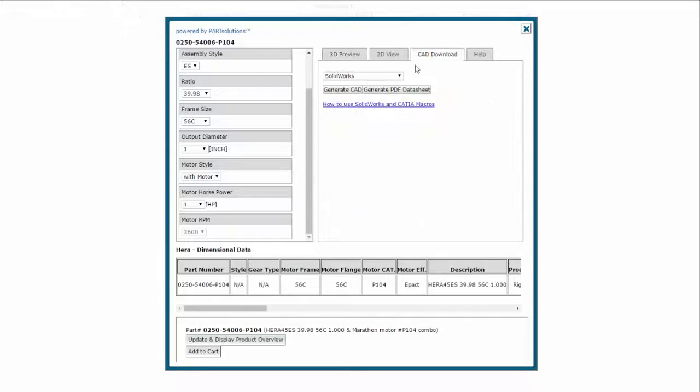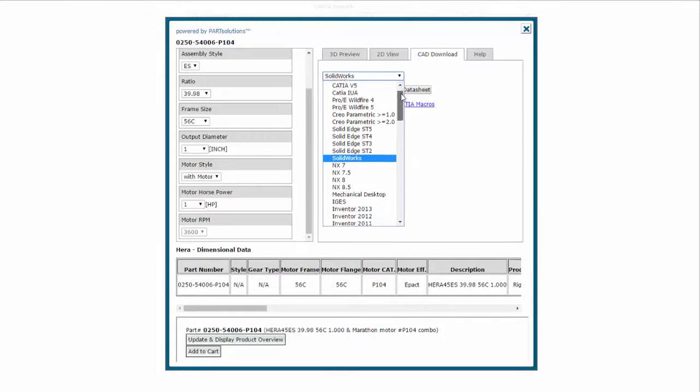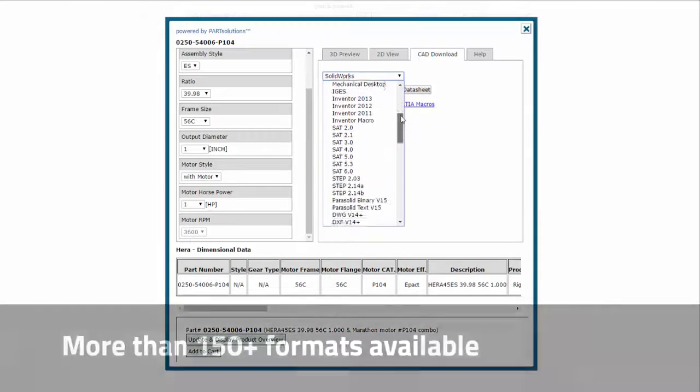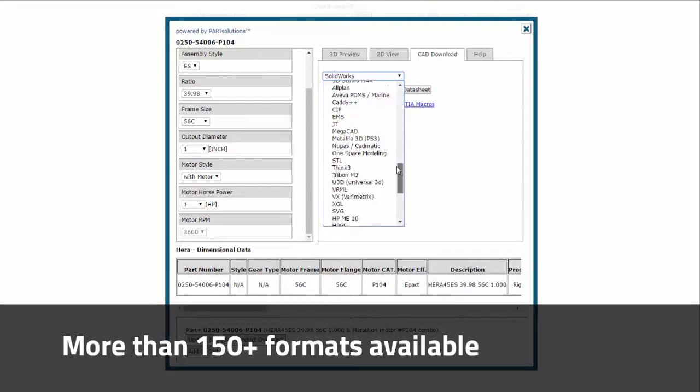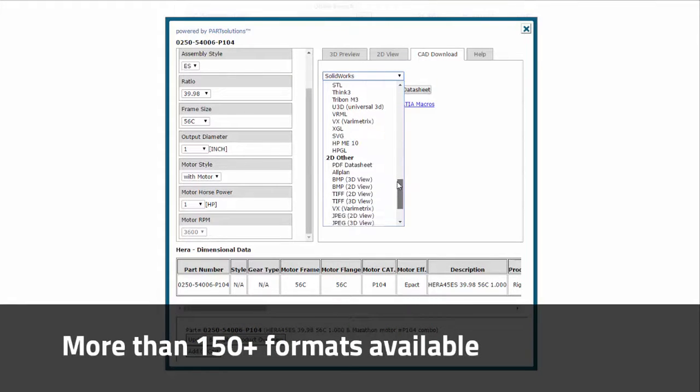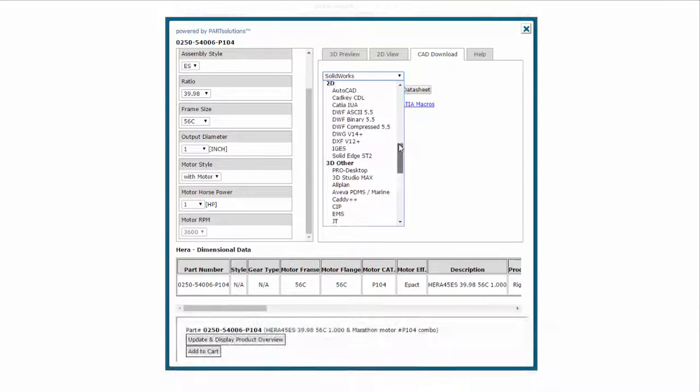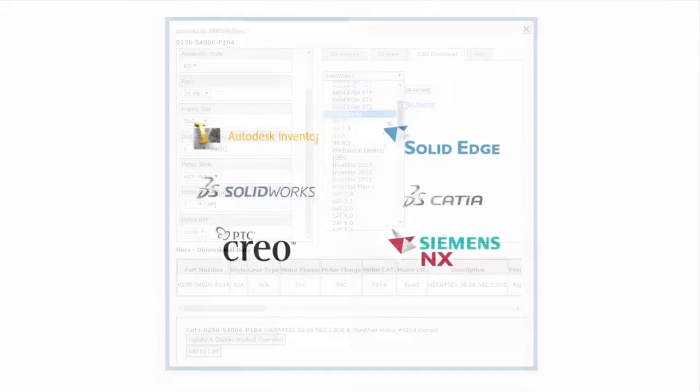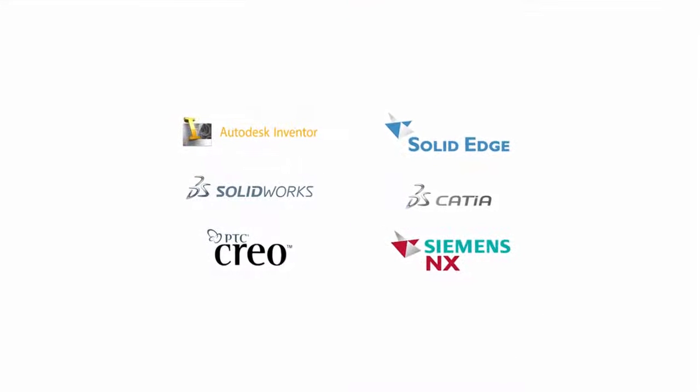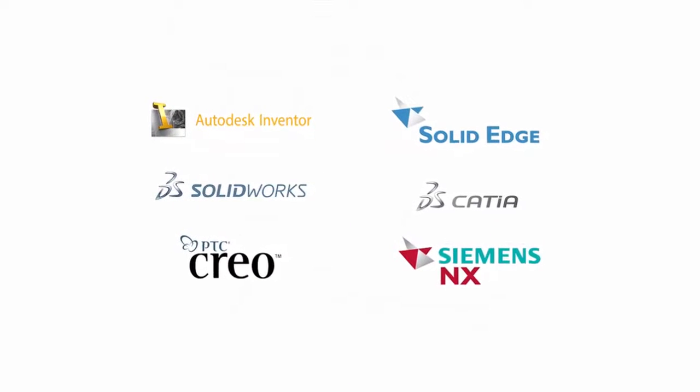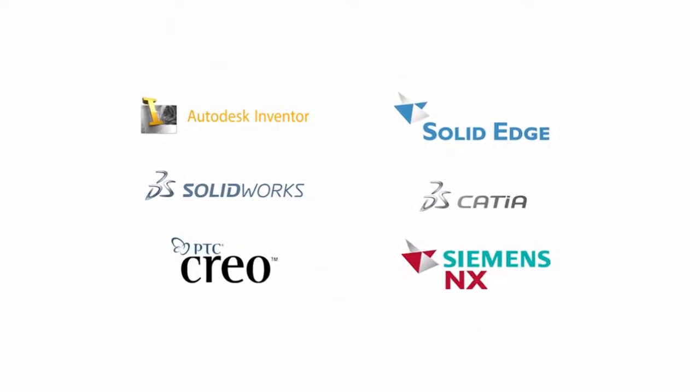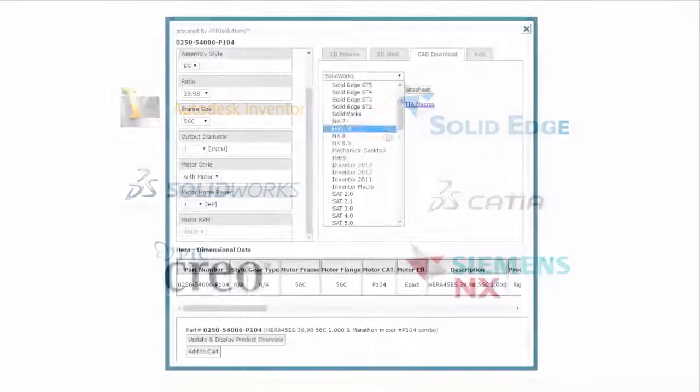Since I'm happy with my configuration, I'll click the download tab. Hub City users now have the ability to configure and download free 3D CAD models in more than 150 formats, including native models for Inventor, Solid Edge, SolidWorks, CATIA, Creo, and NX.